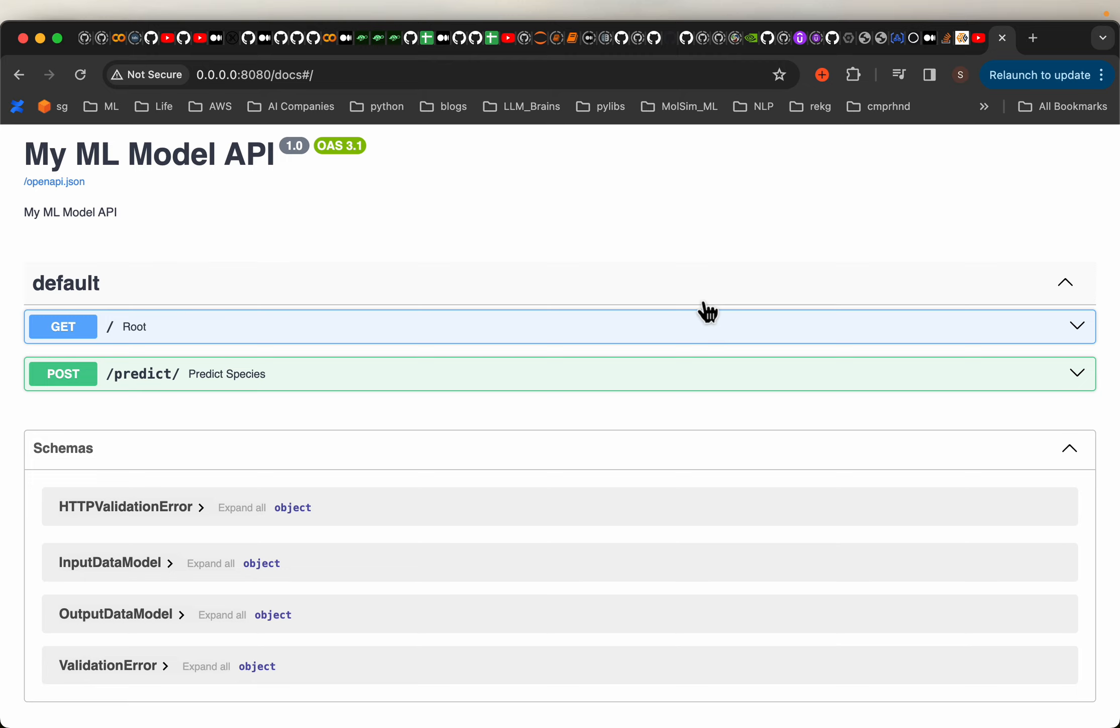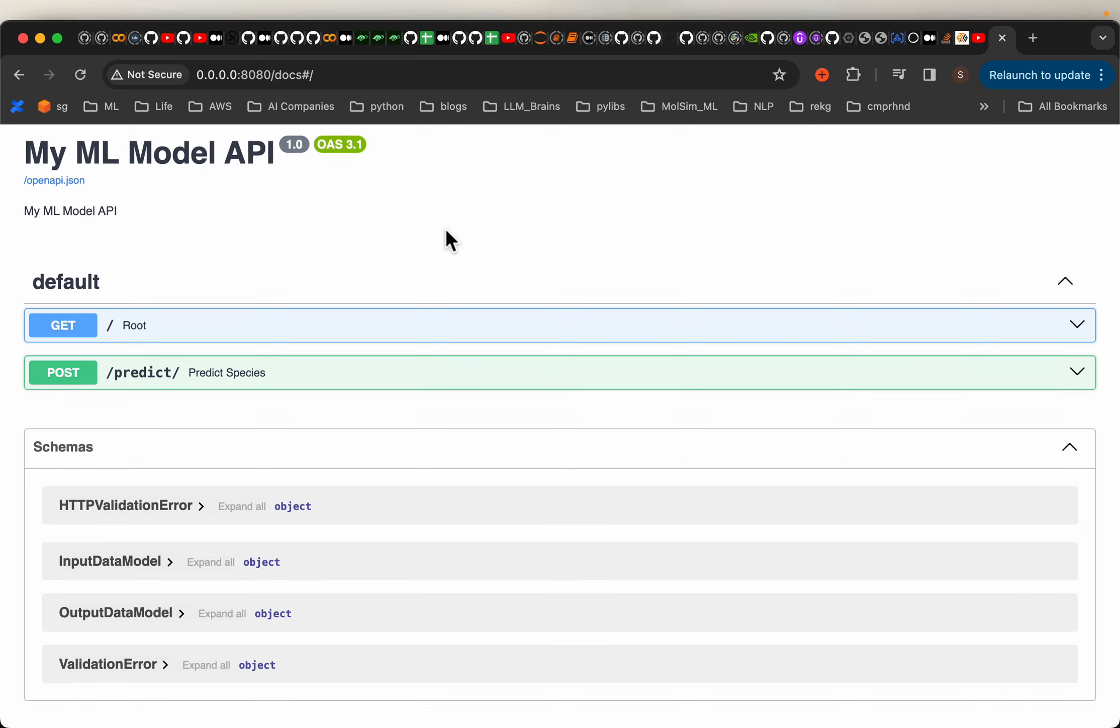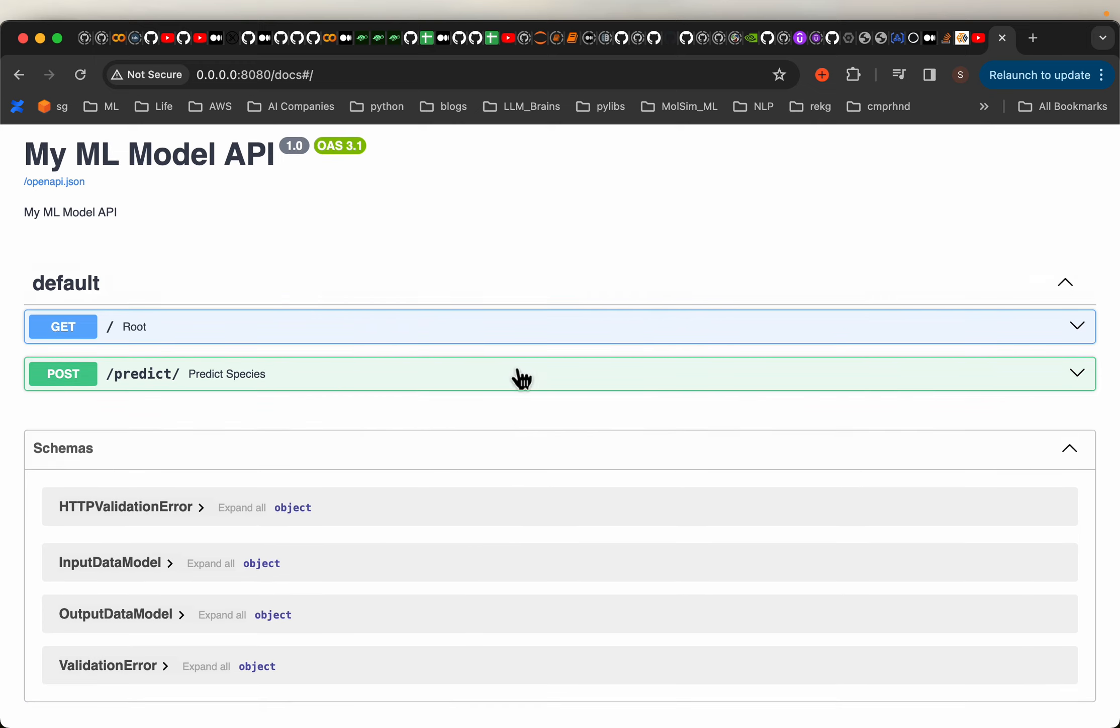Today we are going to deploy the model to a local server using FastAPI which automatically creates this beautiful docs using Swagger.